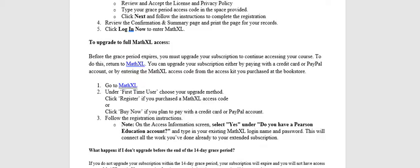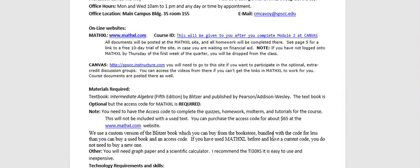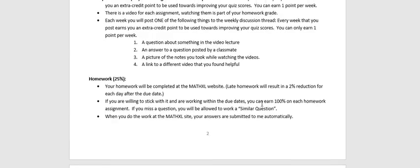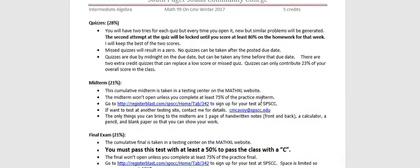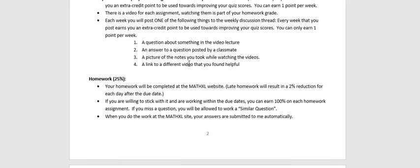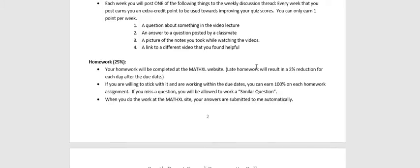99, I have an additional thing of extra credit. Instead of having the two homework assignments, you can post on a discussion site at the Canvas site. It's not required, but you can do it. What you can post in 99 is a question about something in the video that you just watched. Maybe somebody else posted a question and you post an answer for them. You can post a picture of the notes you took while watching the videos or you could link to a video that you found more helpful than the one that I posted or something like that. You can earn one point per week for a post. No more than one per week, no matter how many times you post in a week. And at the end of the quarter, then you could have 10 extra credit points that would then replace a missed quiz or a homework wherever you need it the most.